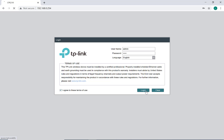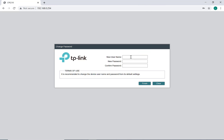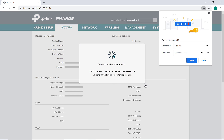From here, it should prompt you to create your own username and password. Just enter something you would remember. We're going to use SignCity and SignCity123 as the default. Hit Finish and it should log you into the dashboard of the antenna.